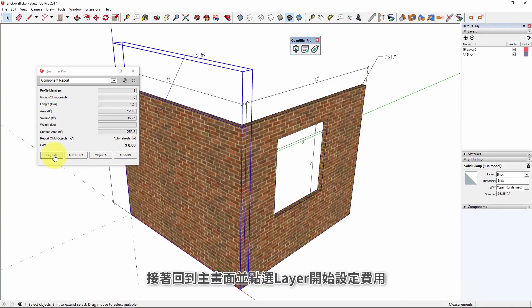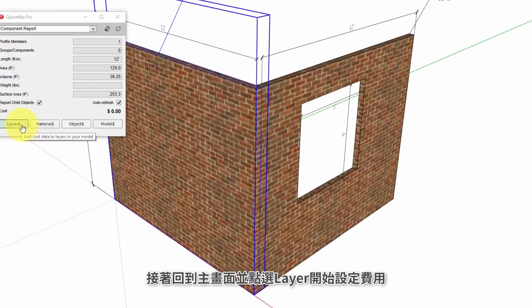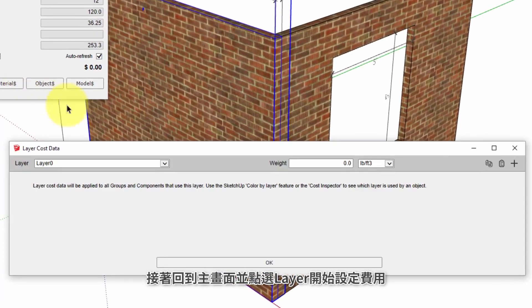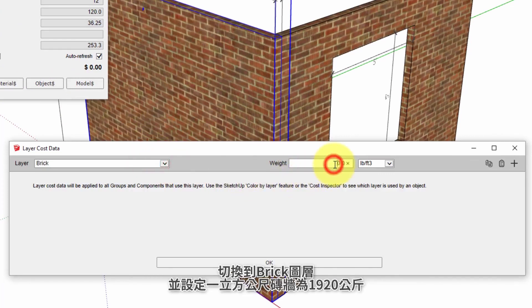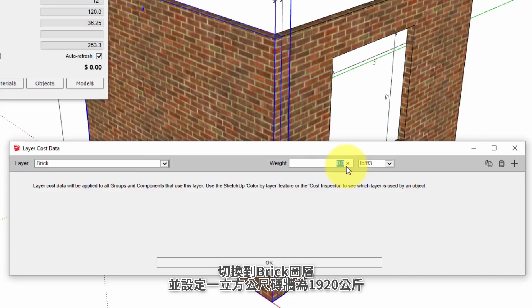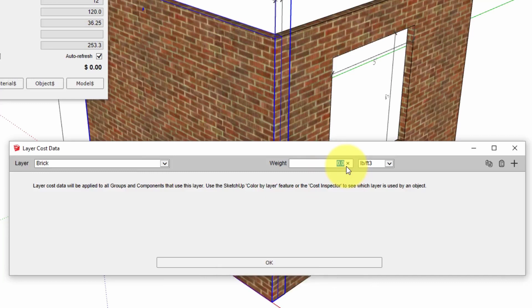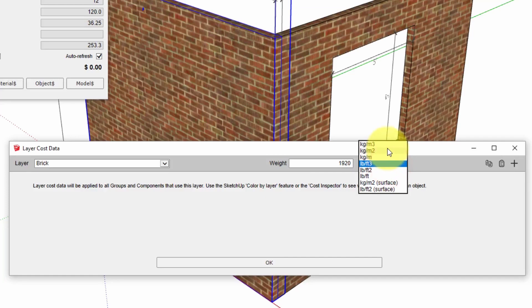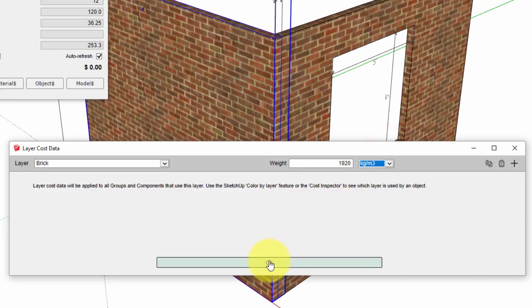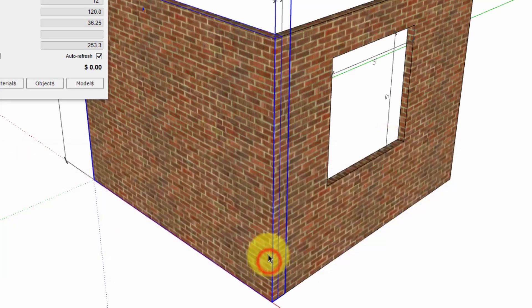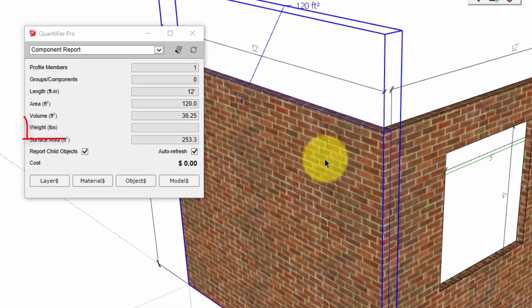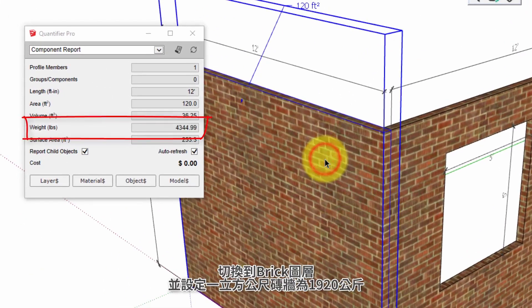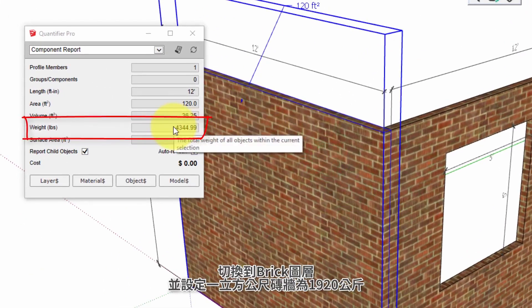We still don't know the weight because we have to assign the density property by using layer cost data. Select the brick layer and we'll input the weight here. We'll put in 1920 kilograms per cubic meter.